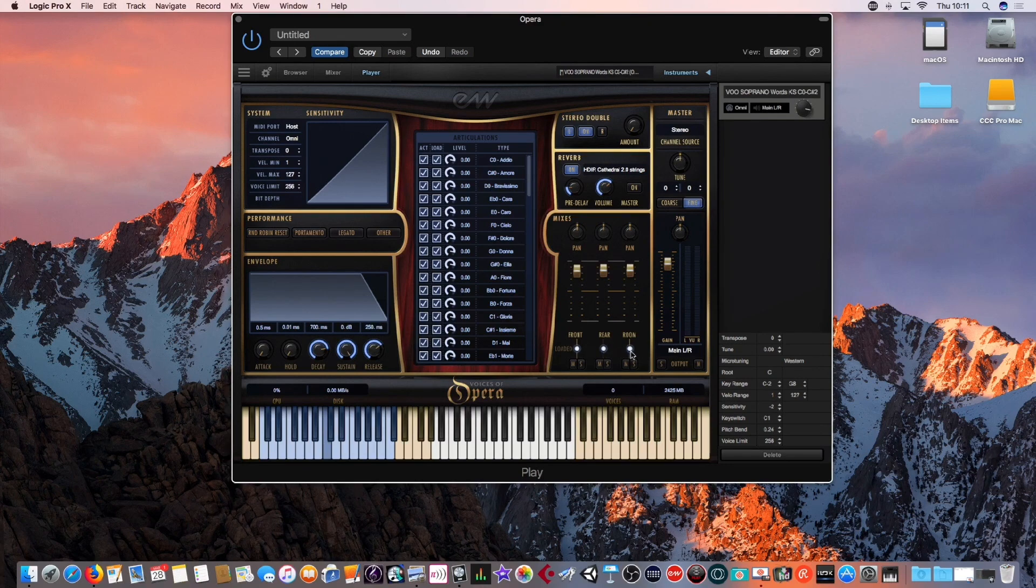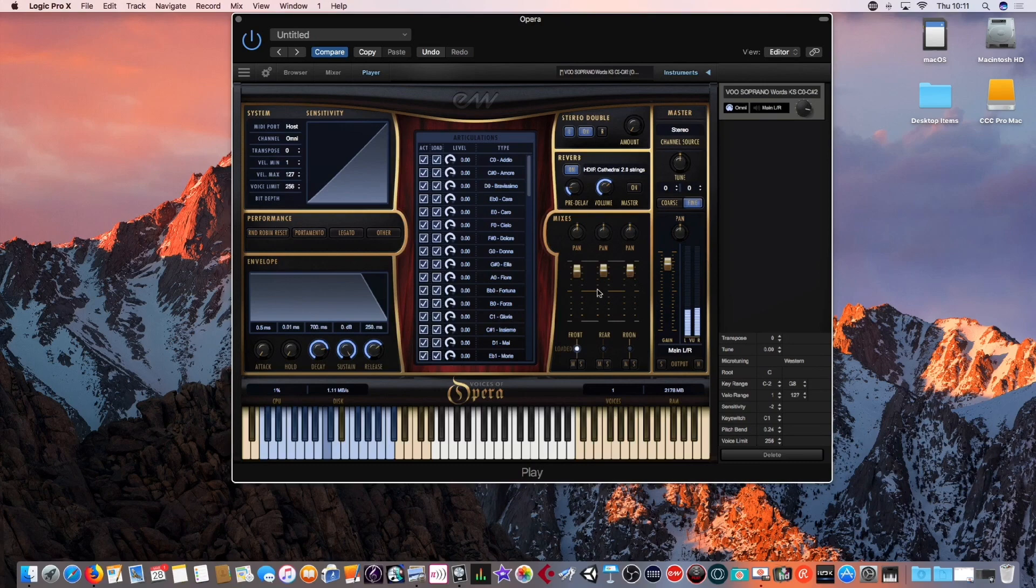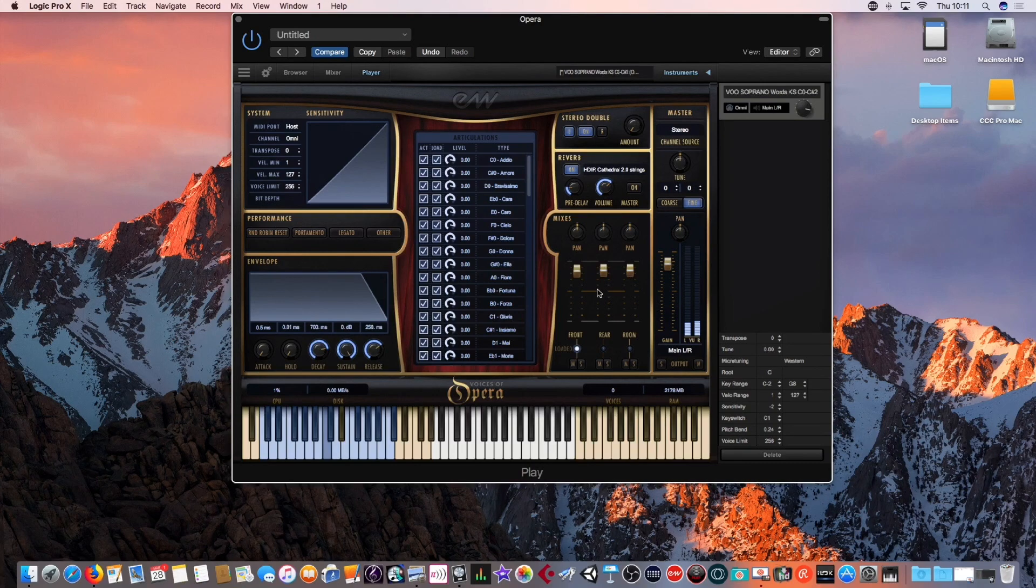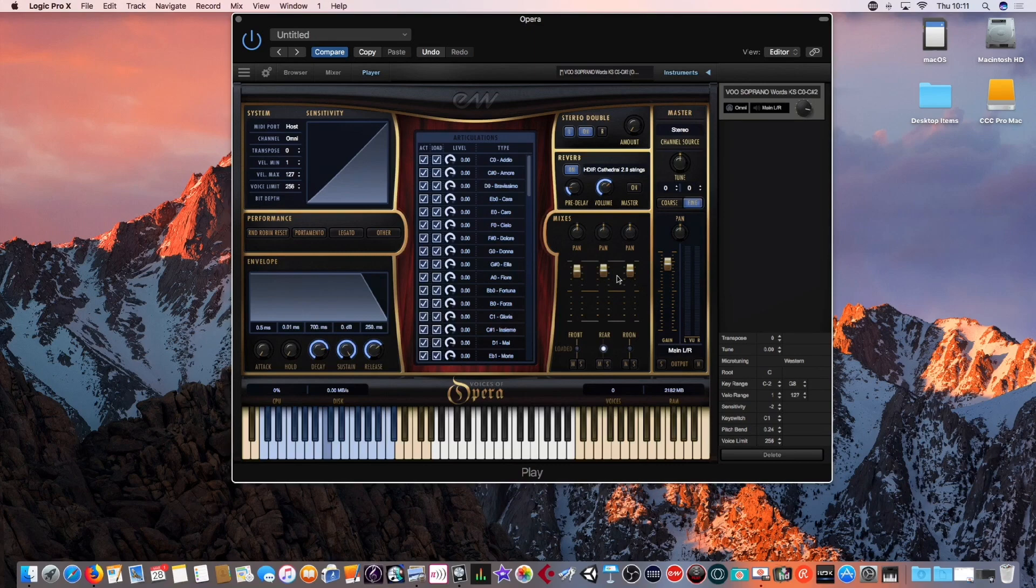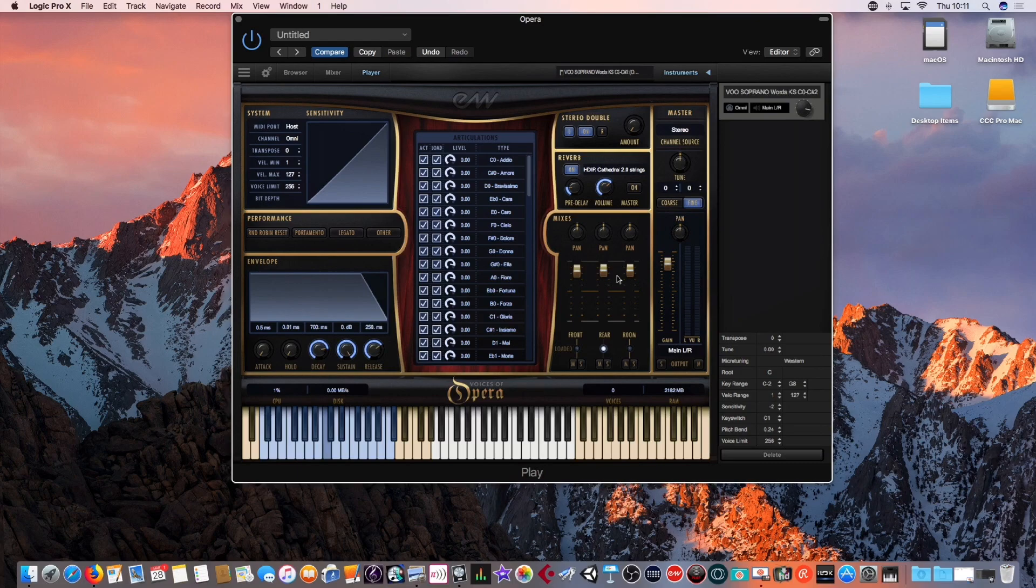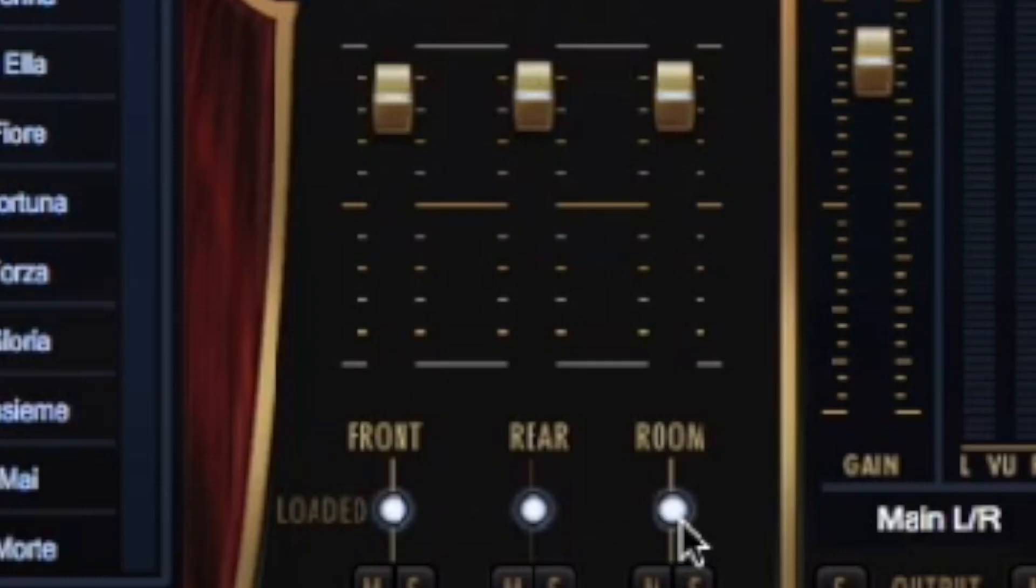I've got all three of them selected, but you can just have the front one. And you can also have the rear, which means your microphone source is further away. The general room, which is more of a central sound.